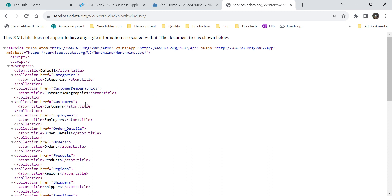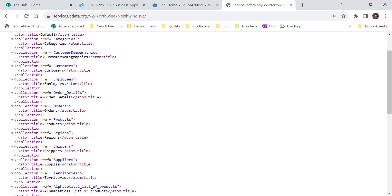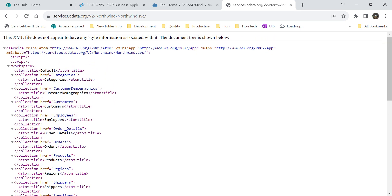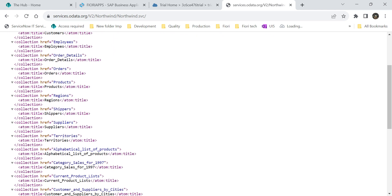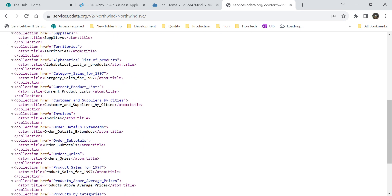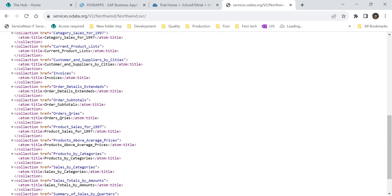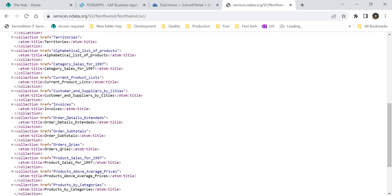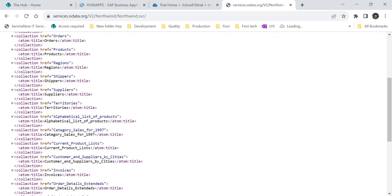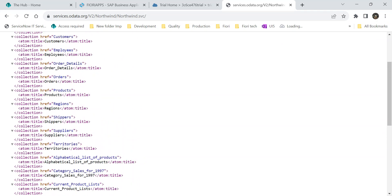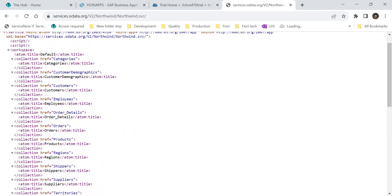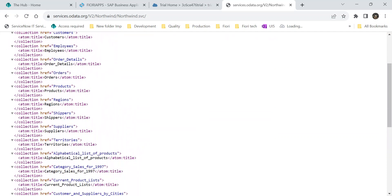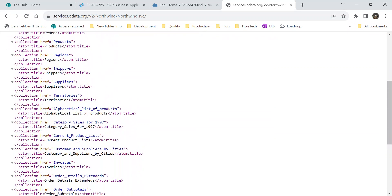In this OData service, we can also create a freestyle application. In this service, we can see many entity sets: the product, shipper, regions. These all are the entity types.